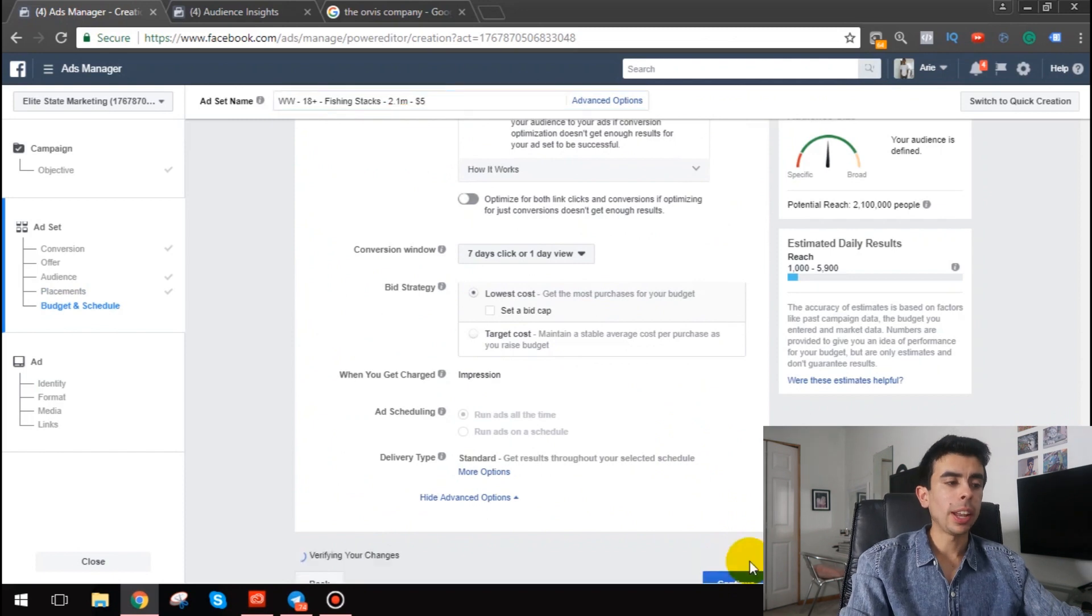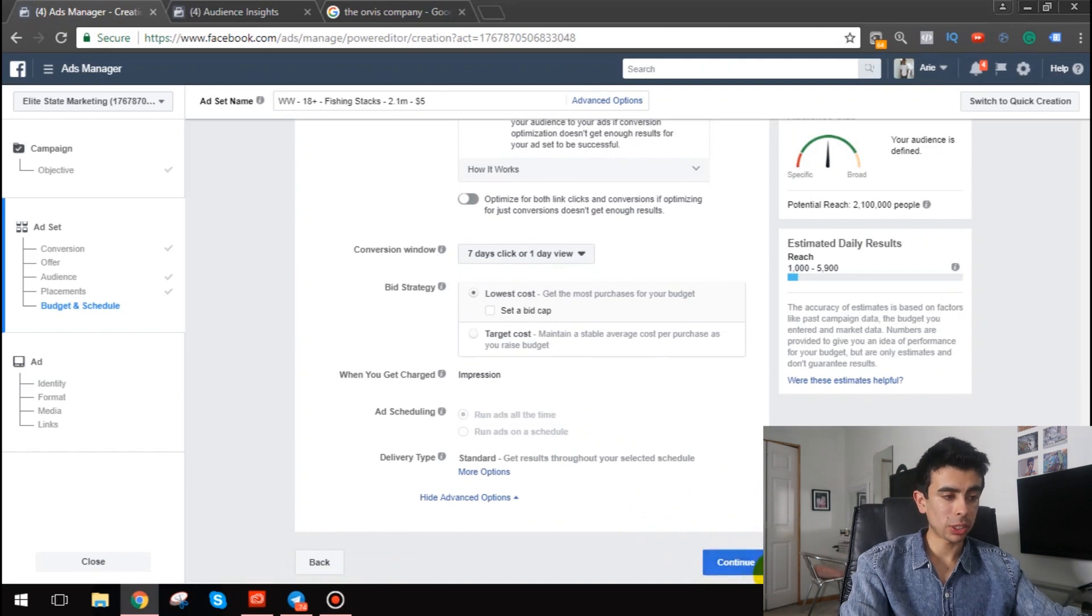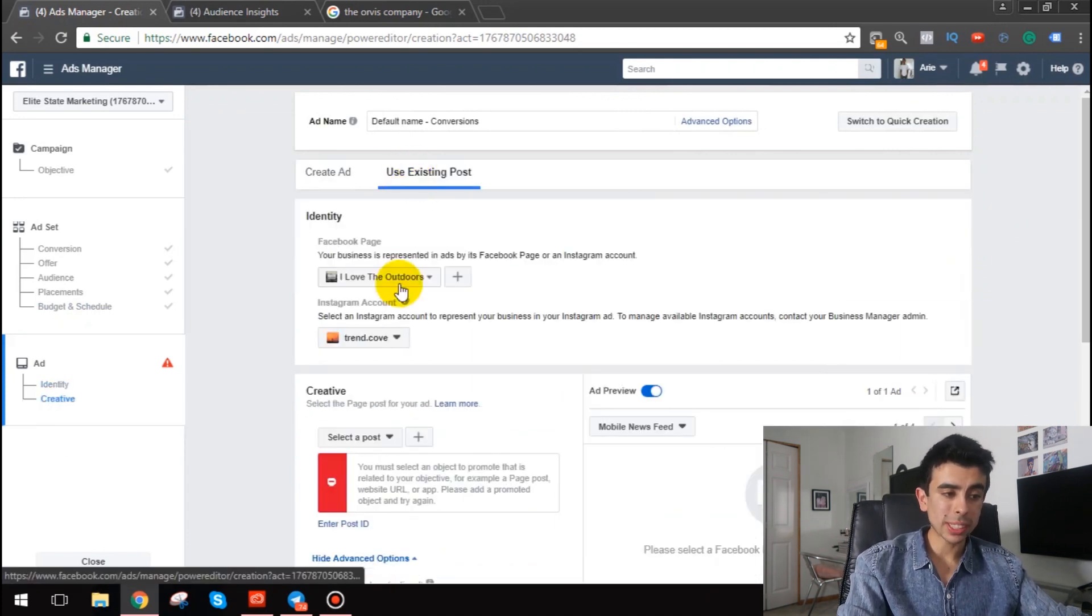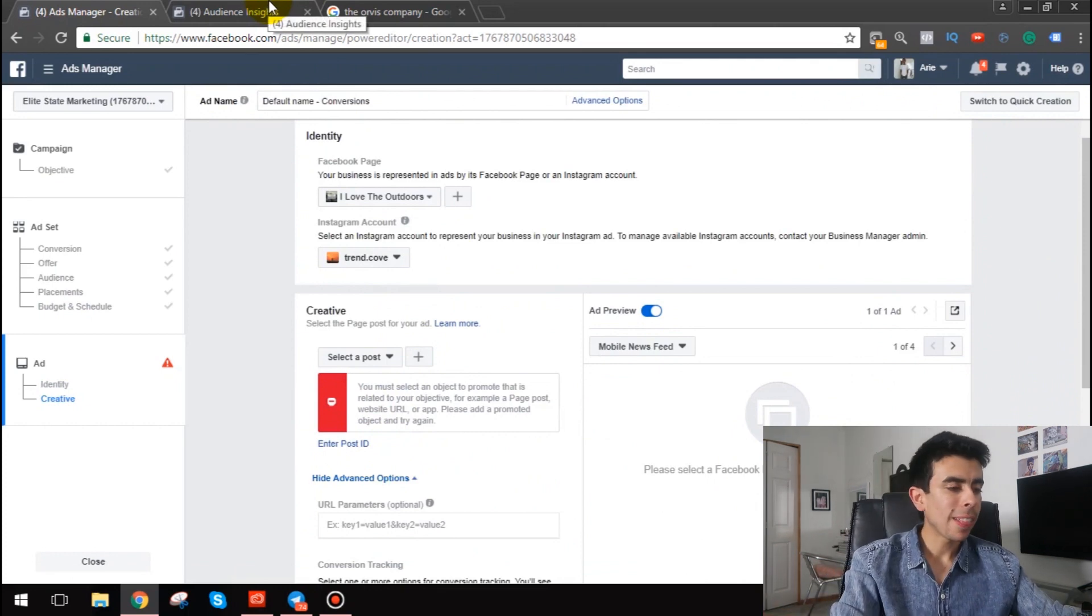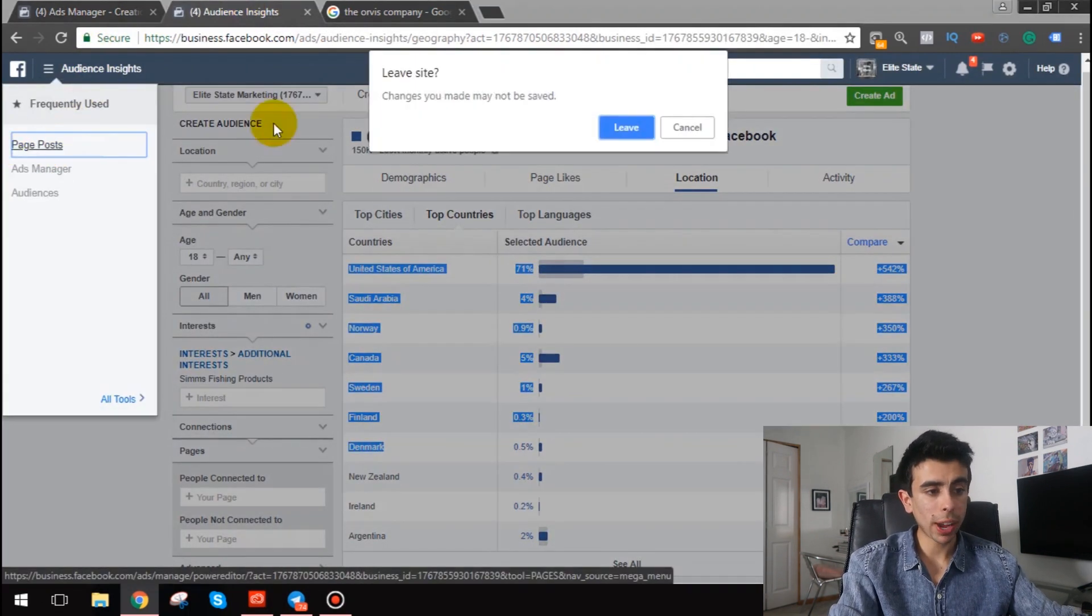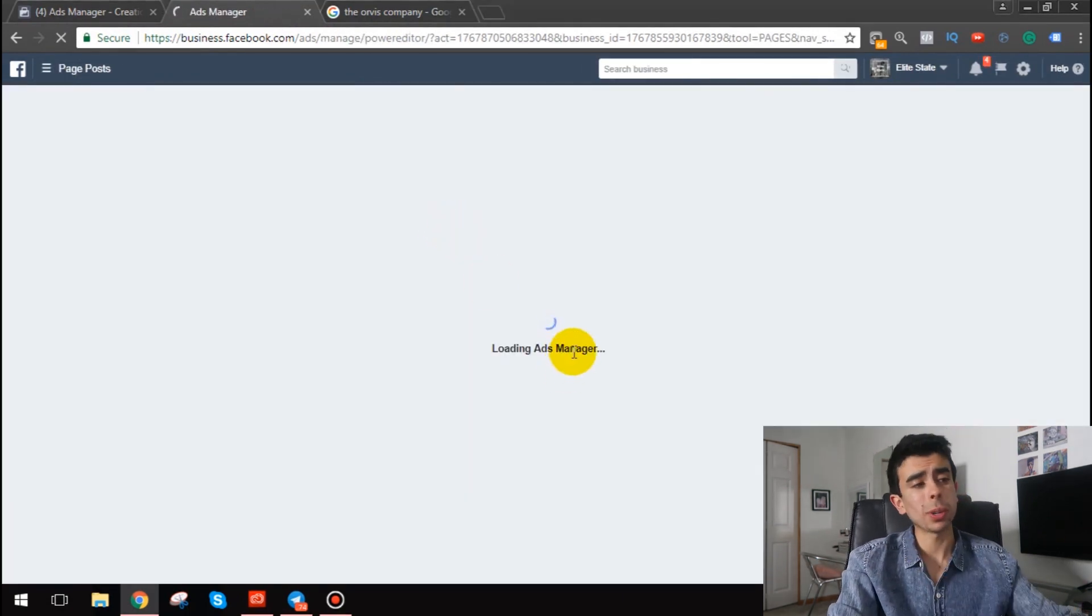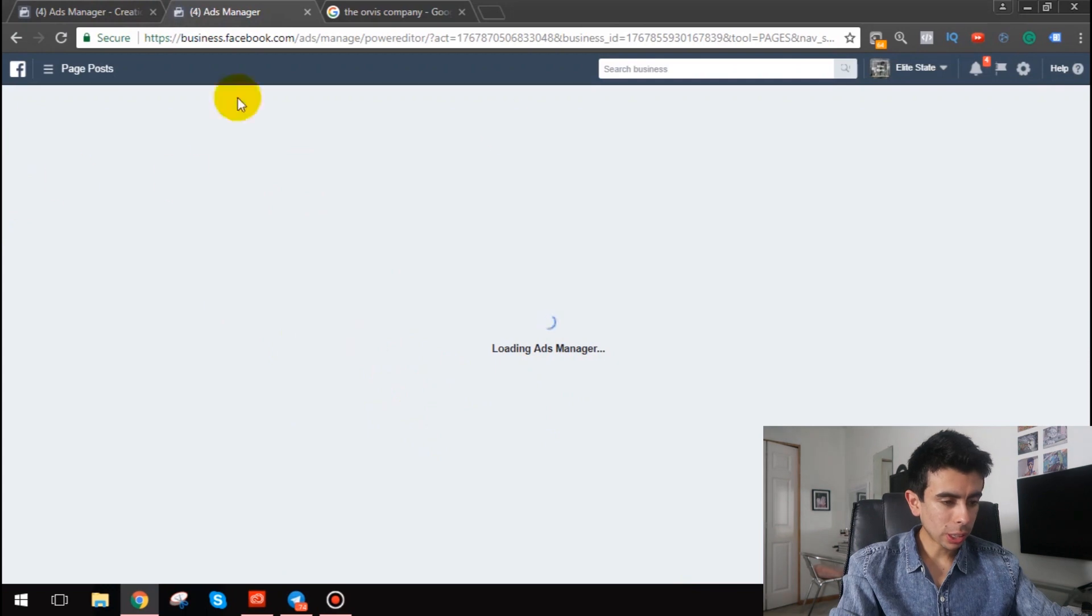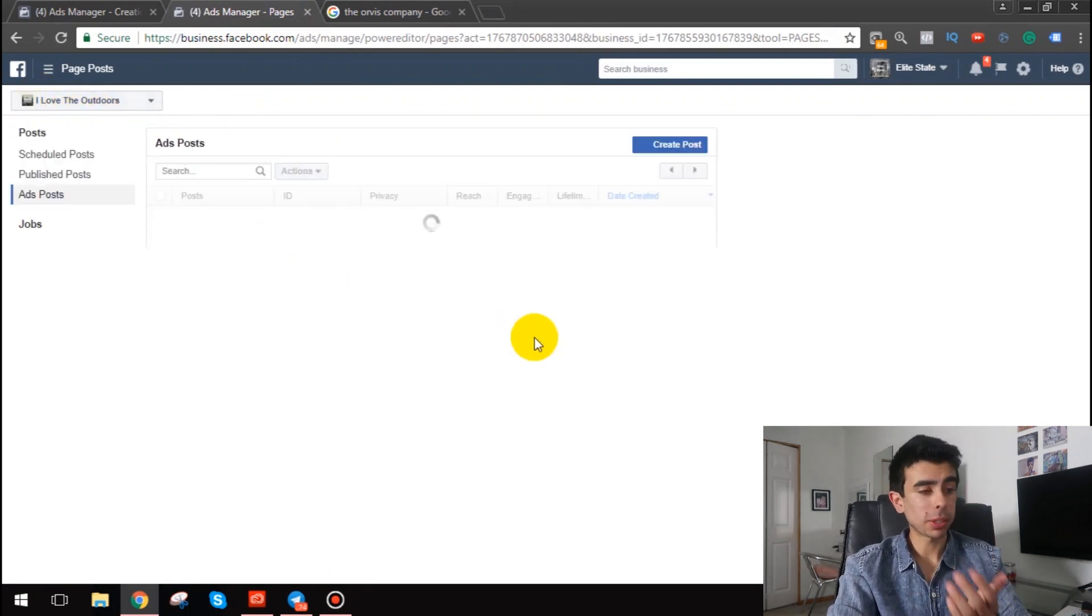So don't worry about it at first, this is something you worry about later. Okay, so we're gonna do here, we're gonna name it. It's gonna be worldwide, we're gonna do 18 plus, and I'm just gonna name it passion knit interest, or actually let's name it fishing stacks, or stacks fishing stacks through. Boom, I know what that means, so that's why I name it that. But if you want to name yours whatever you want, but make sure you know what it means.